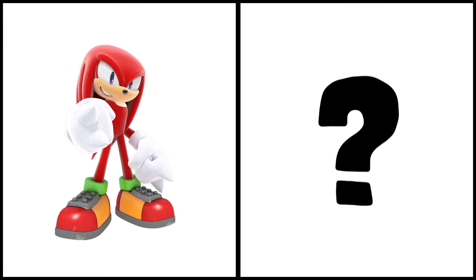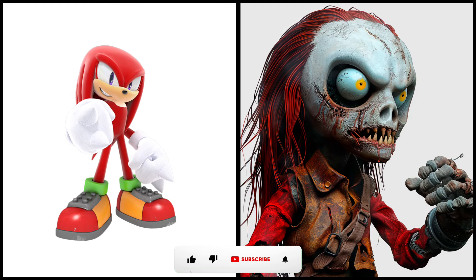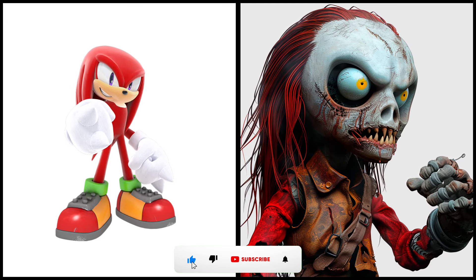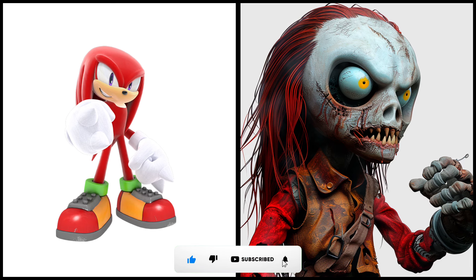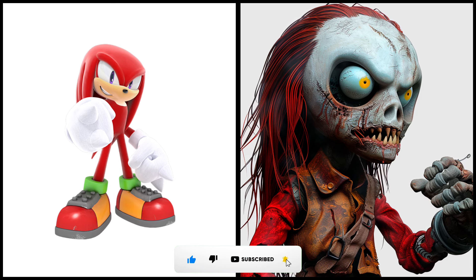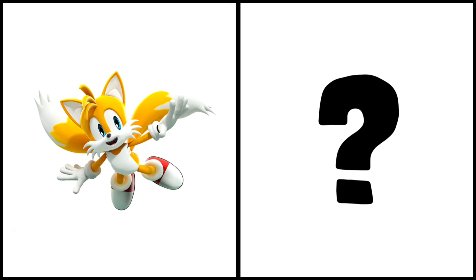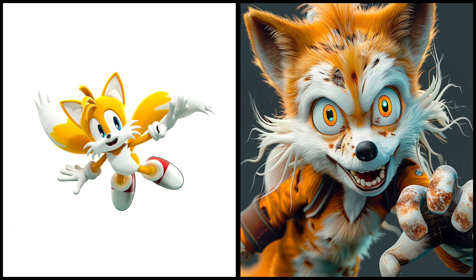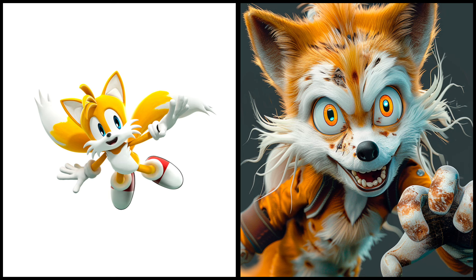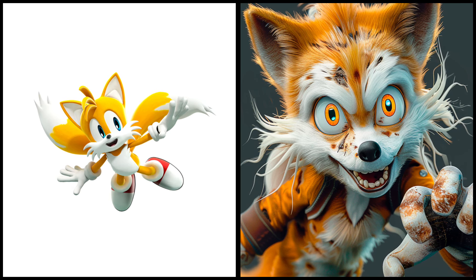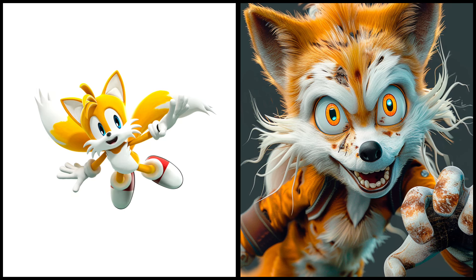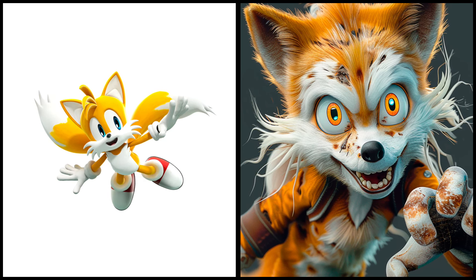Knuckles as a zombie. Tails as a zombie. Beak the cat as a zombie.